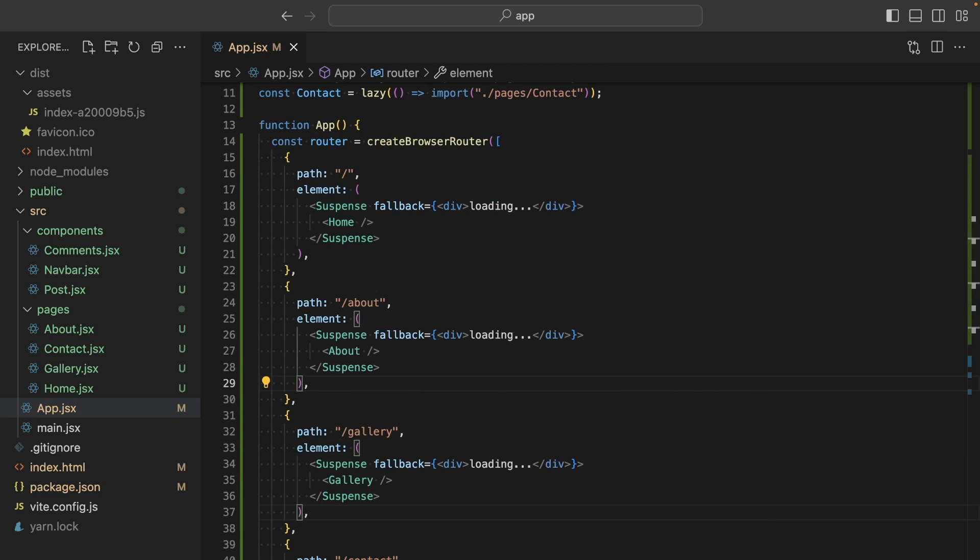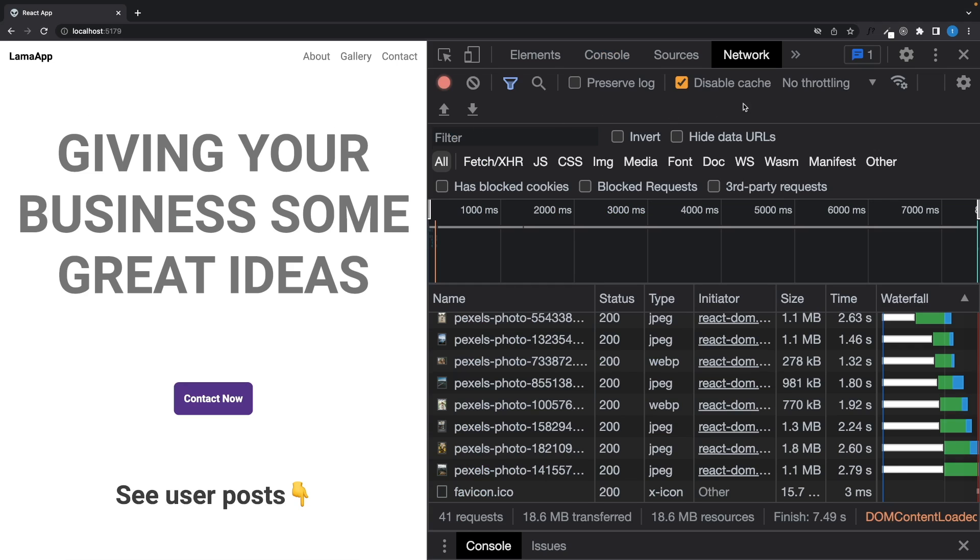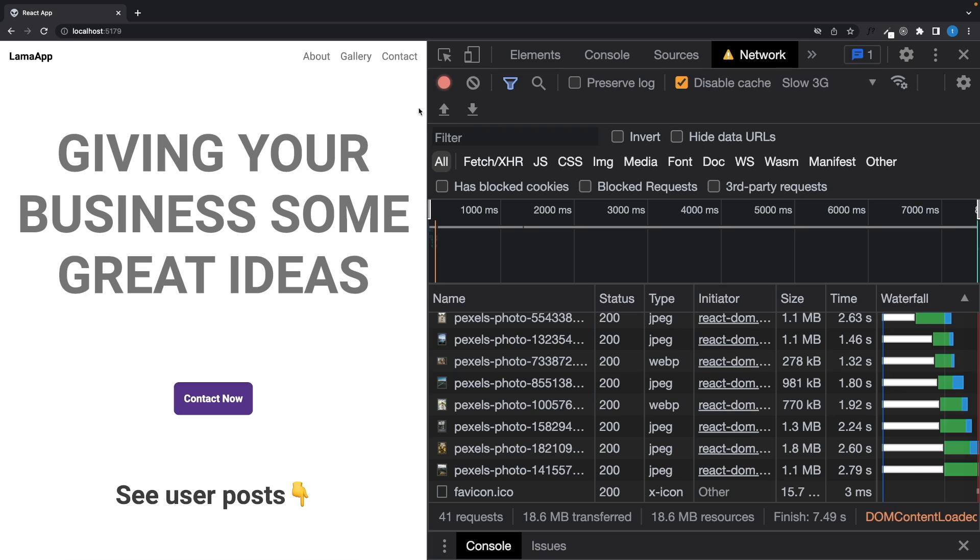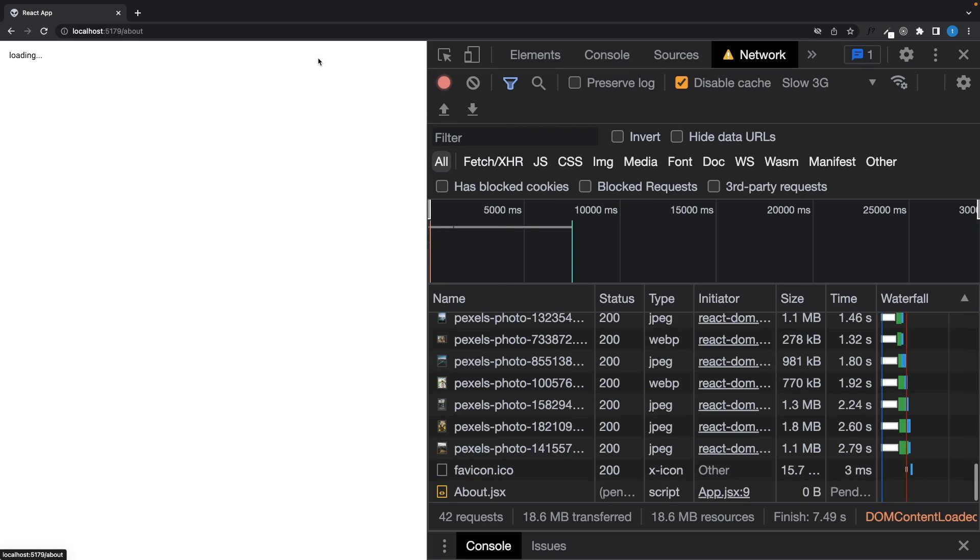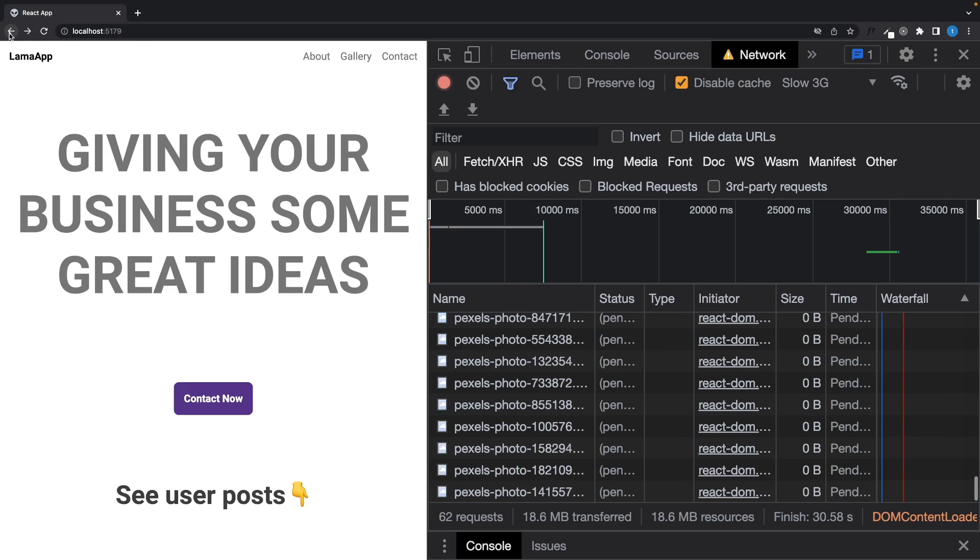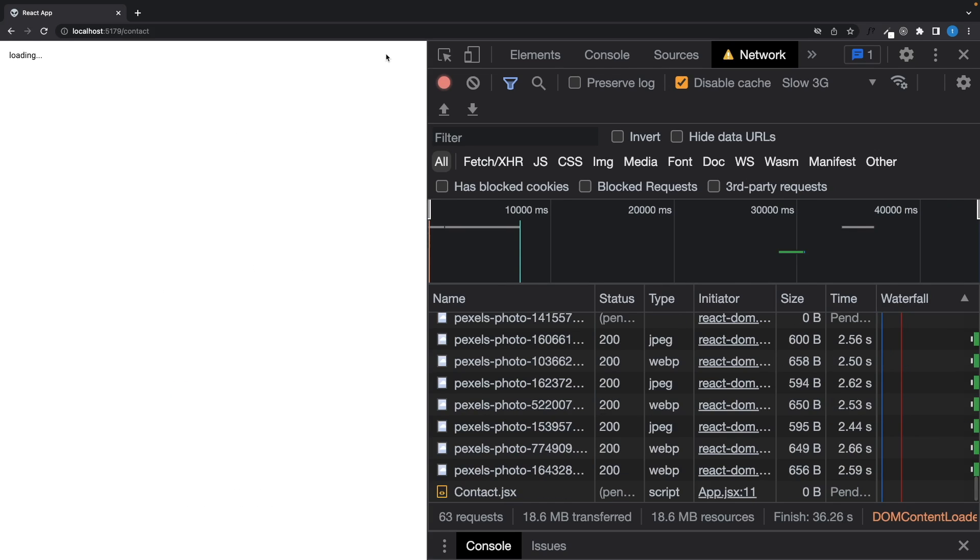And let's see what happens right now. To see it better, I am gonna lower the connection speed. Okay, they are not loaded yet, but when I click here, as you can see, it's loading. And then it shows the component. So let's build our application and see the difference.